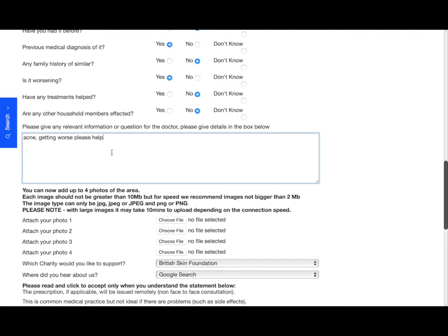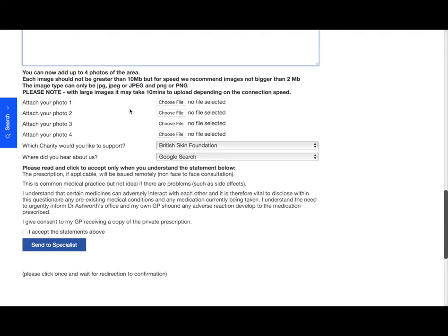So now we're going to attach some photos. You can add up to four photos, so you can see that the picture is attached, and you just do that with as many pictures as you have.